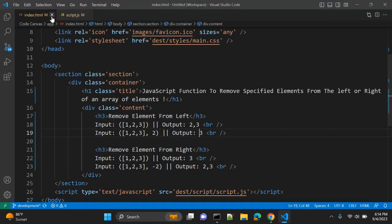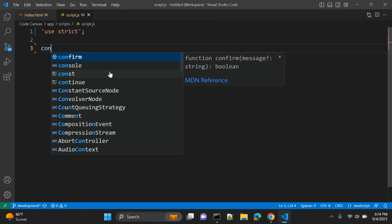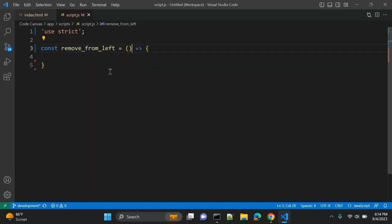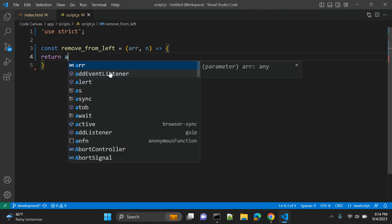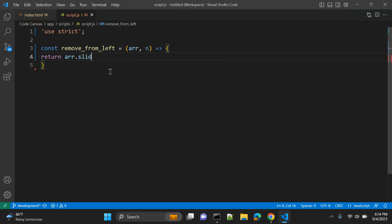So let's start creating our function. Let's go to JavaScript, create an ES6 function. Let's give it the name — the name of the function — removeFromLeft, using ES6 JavaScript syntax. Here we have the parameters array and n, that is number. So let's use one JavaScript function and return array.slice.